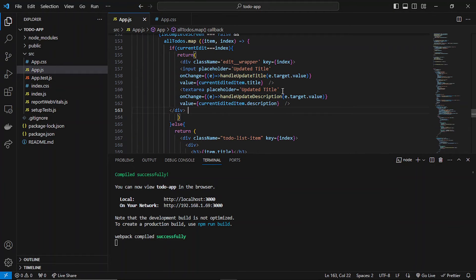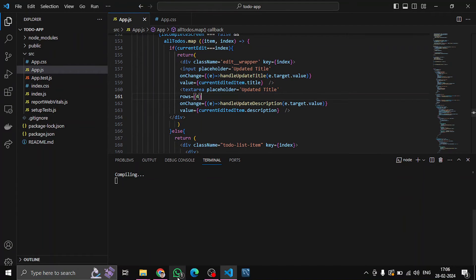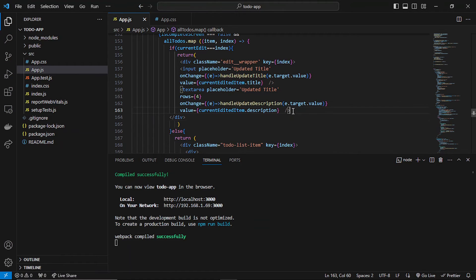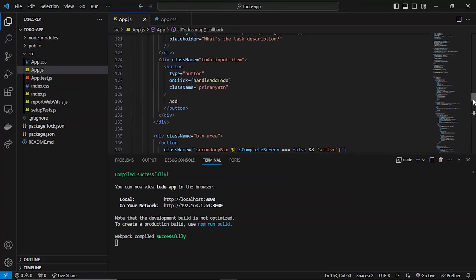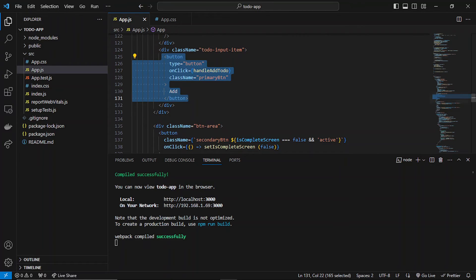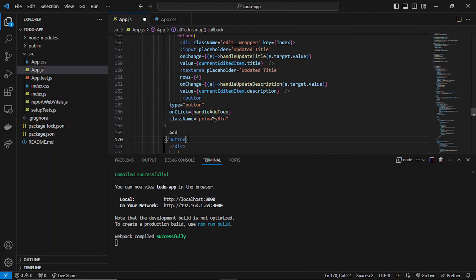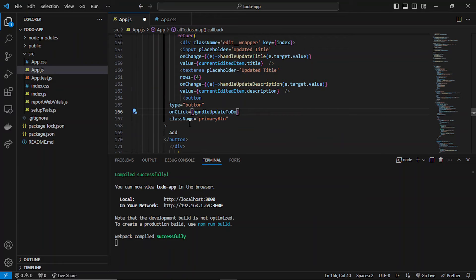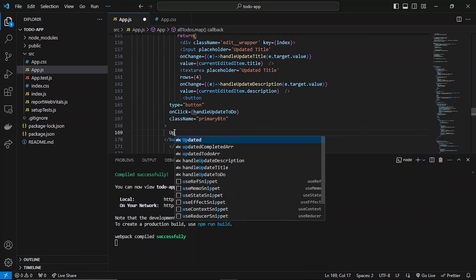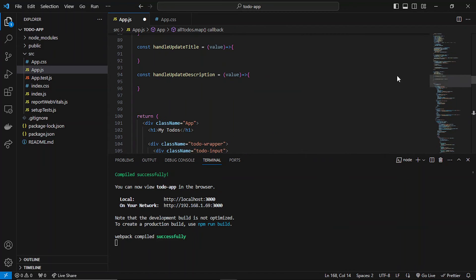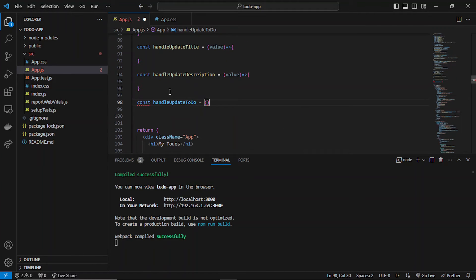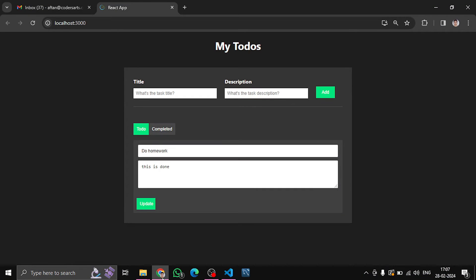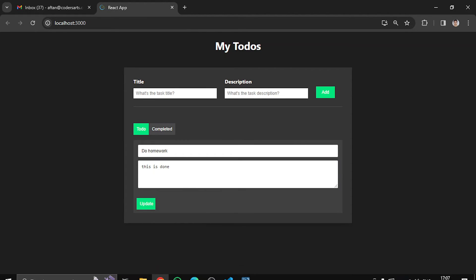Here, we can also add `rows` for the textarea, which will be 4, so the sizing is increased. Now I'll also create a simple button — a primary button — and grab the styling from here. We'll give a button to submit the changes and call `handleUpdateTodo`. You can see this update button is there.